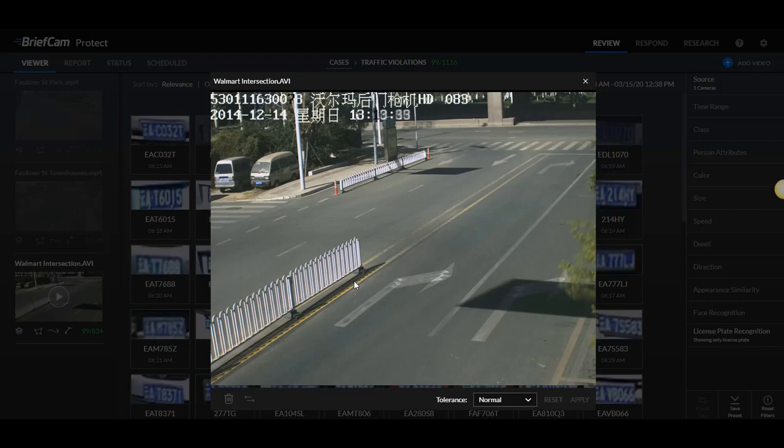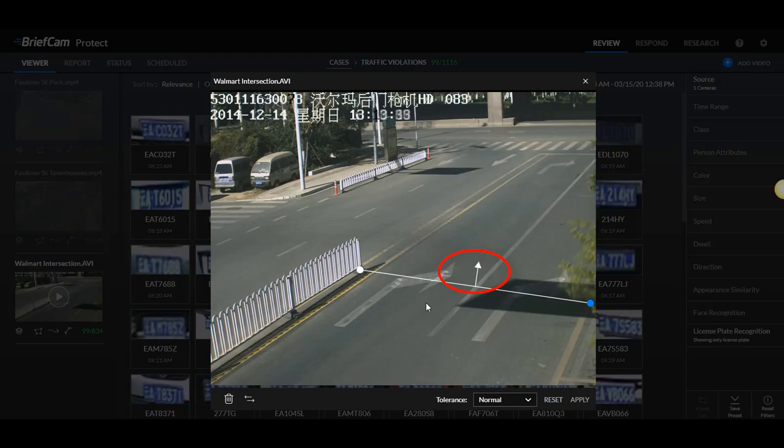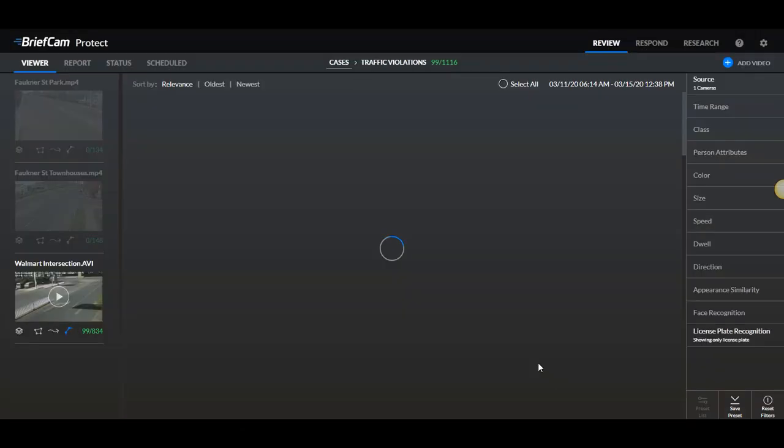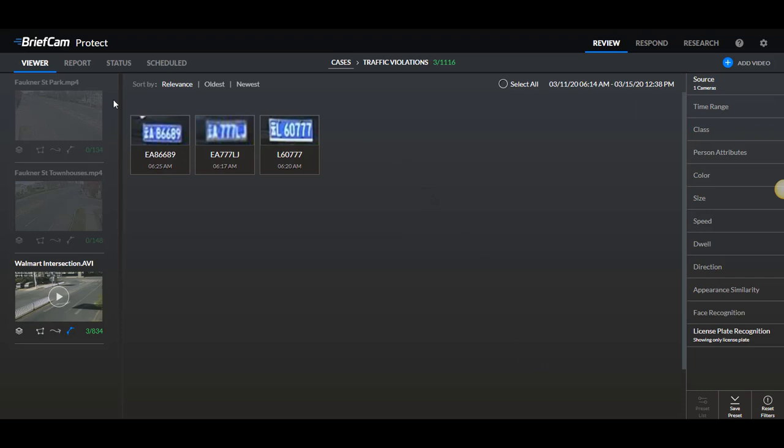So let's say if I draw a line from this point to this point and the arrow is pointing in this direction but I actually want to see if there were any cars that traveled in the wrong direction. So I'll go down here and click on this icon and click apply. And you'll see here that it recognized three license plates of vehicles that traveled in the wrong direction.